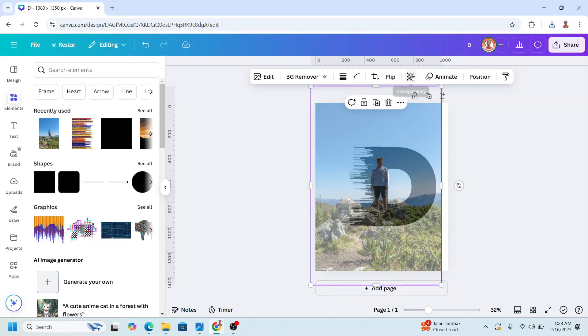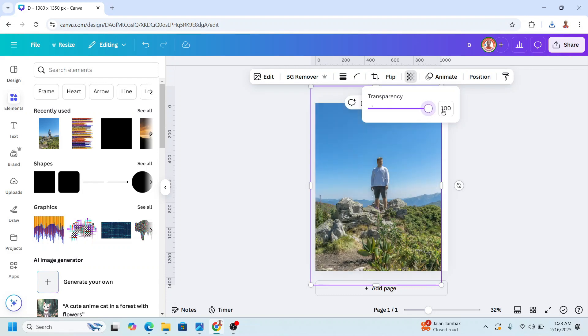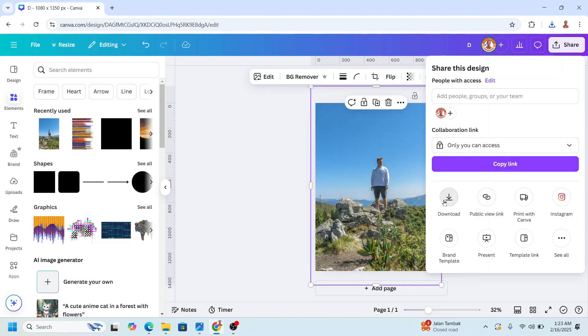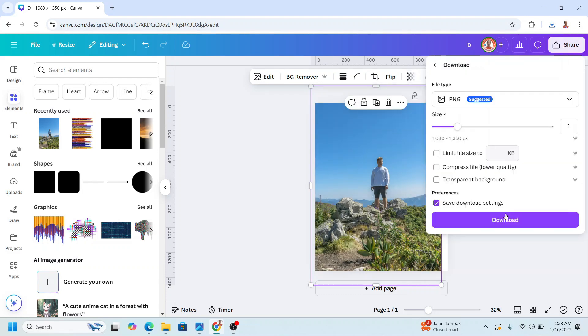All right, and then add the transparency back to 100 and download this page as PNG.